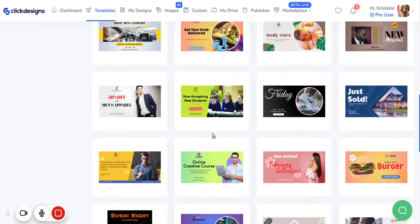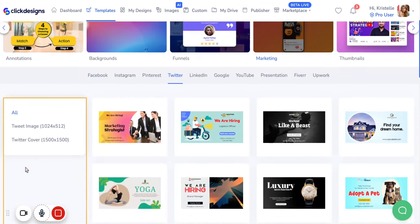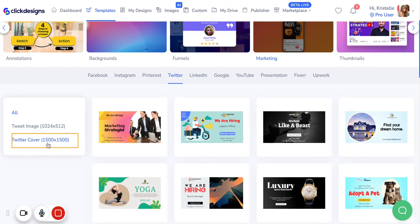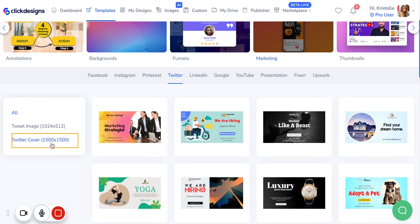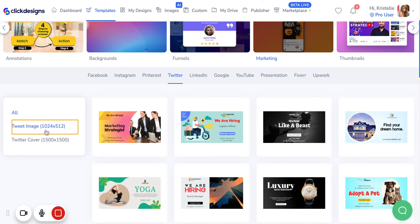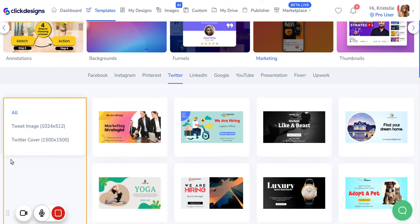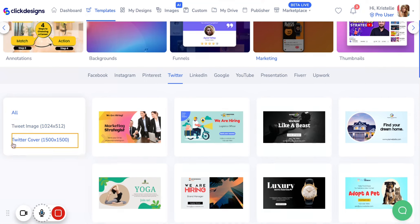To make your life easier, on the side of the screen we also have two different categories of specific Twitter posts with their respective templates alongside dimensions. Here we have a template for Tweet Image which is 1024 by 512, and then also a category of Twitter Covers which is 1500 by 1500.